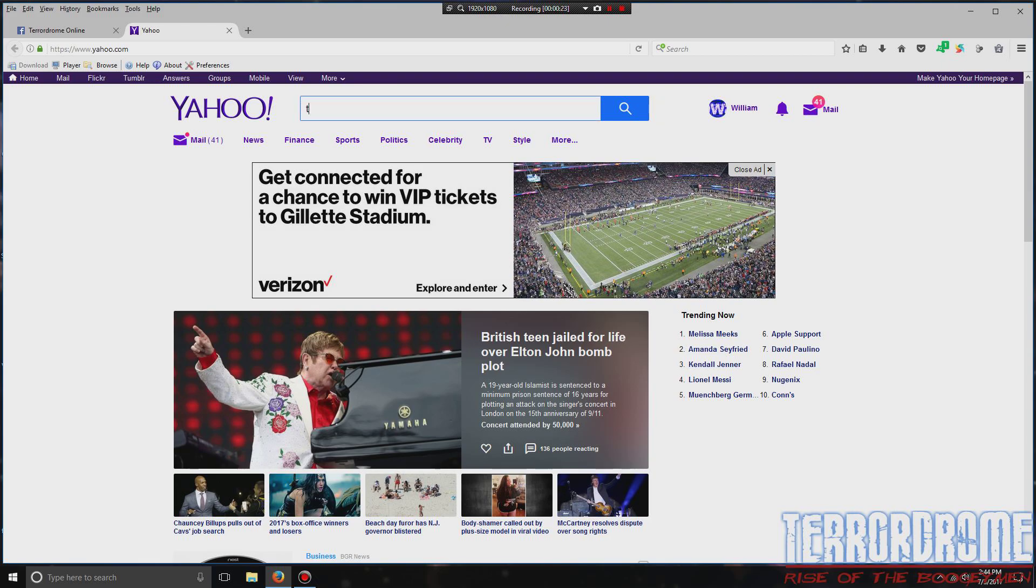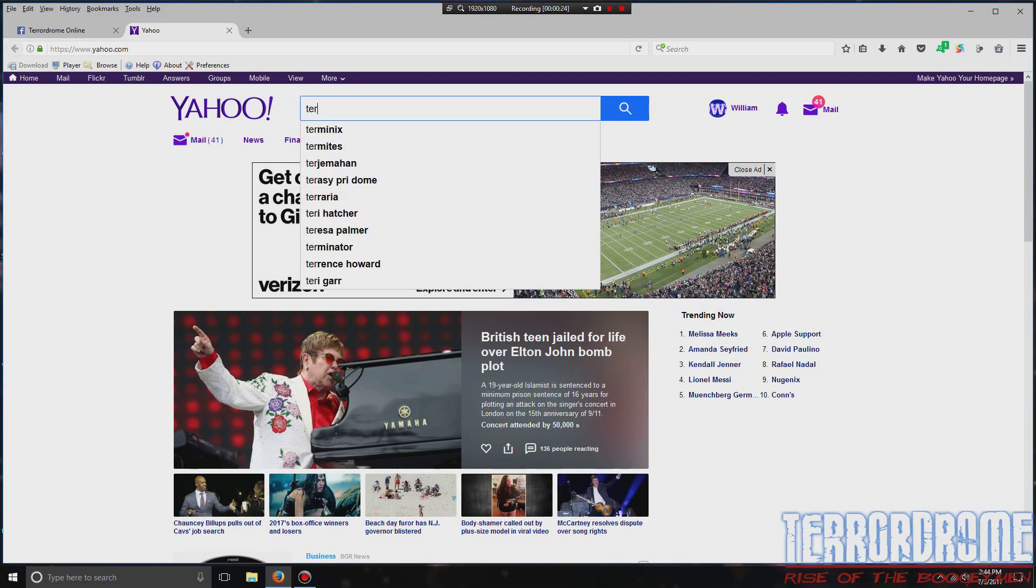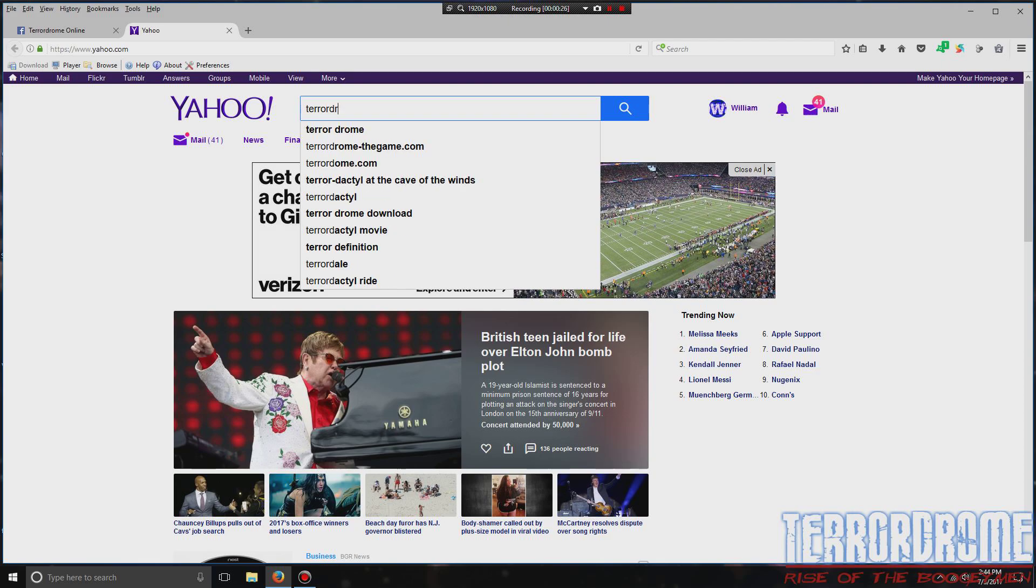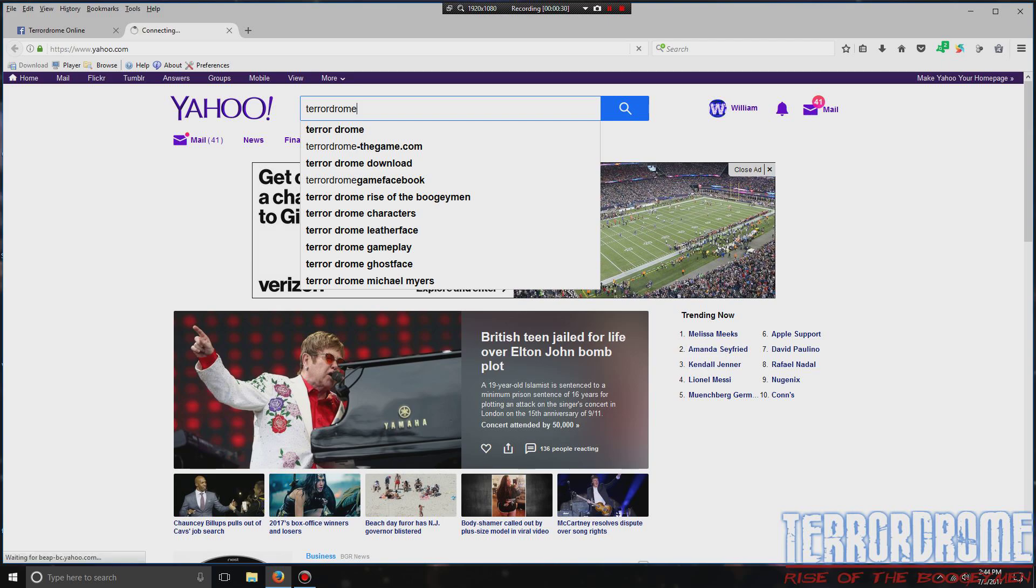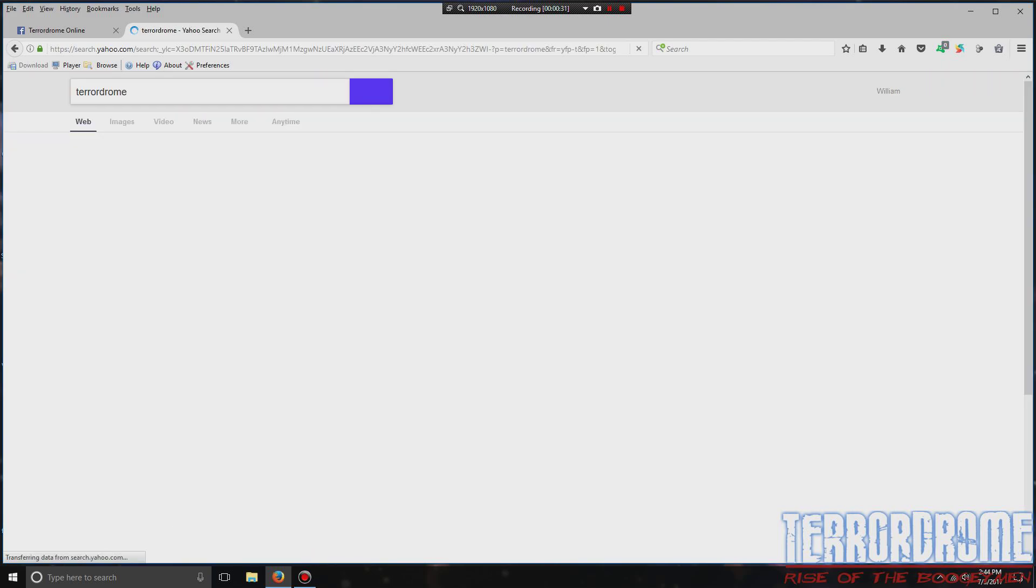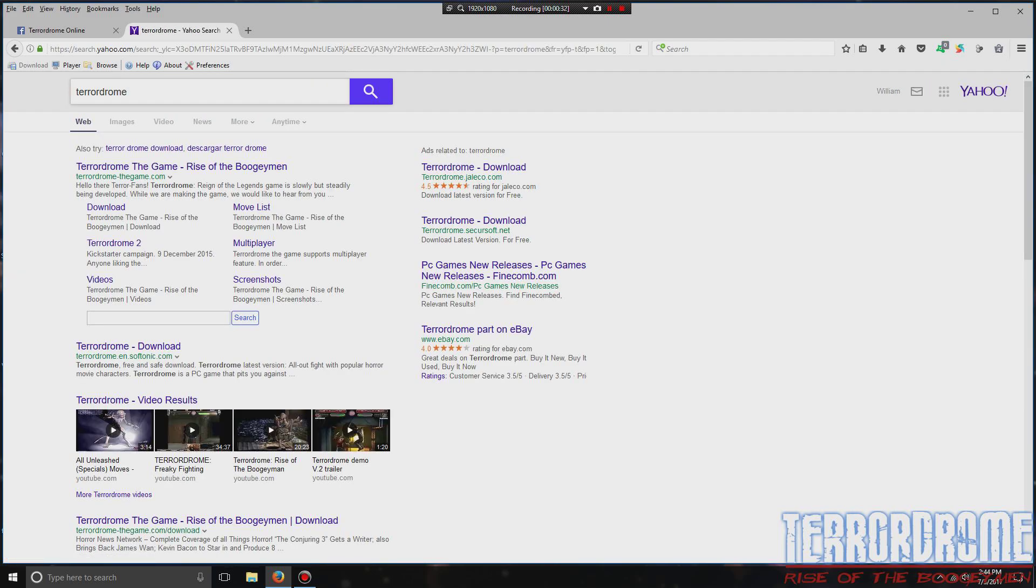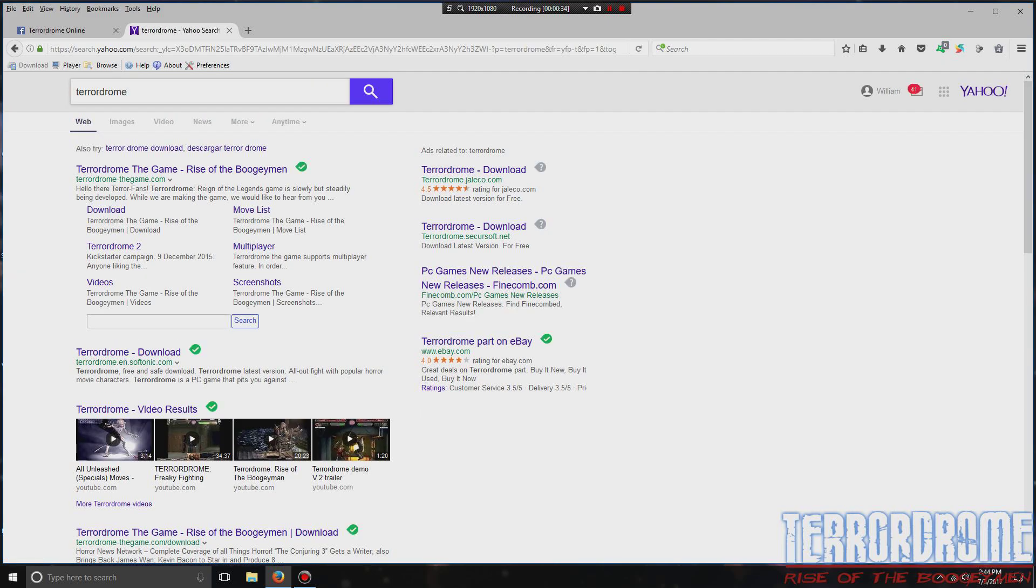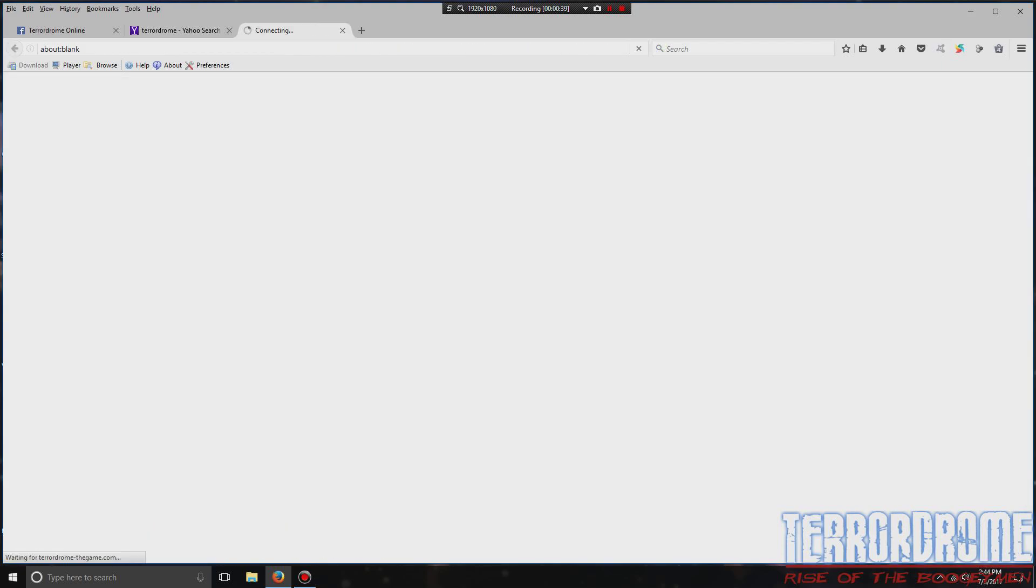and write TerrorDrome. You'll find it under TerrorDrome the game.com, Rise of the Boogeyman. Click on it.